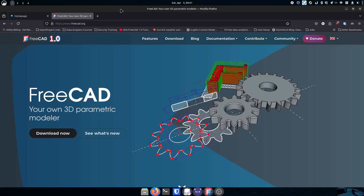It's your open source advocate and I'm back with another video. Today I wanted to talk about FreeCAD. If you've never used a computer aided design system, you may not understand what FreeCAD is, but if you have, you might be familiar with Autodesk AutoCAD, Fusion 360 — those are all from Autodesk.